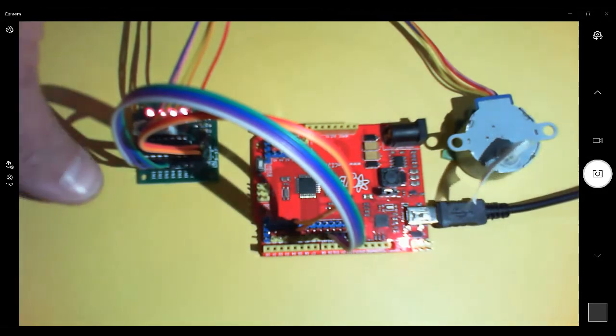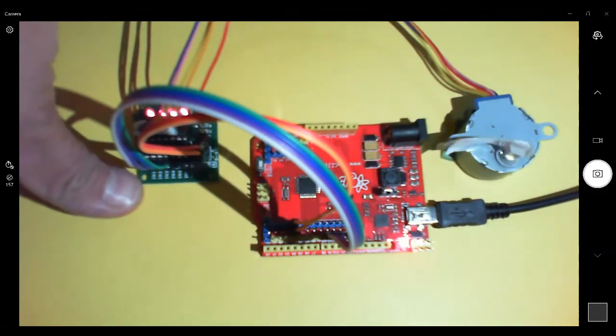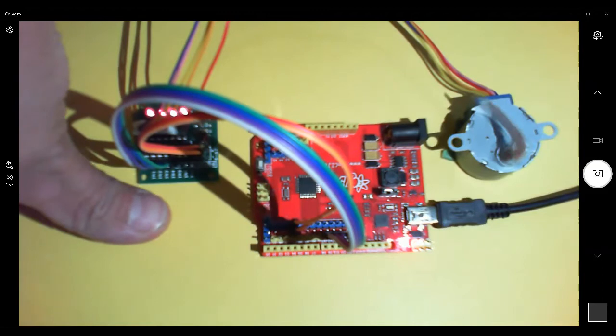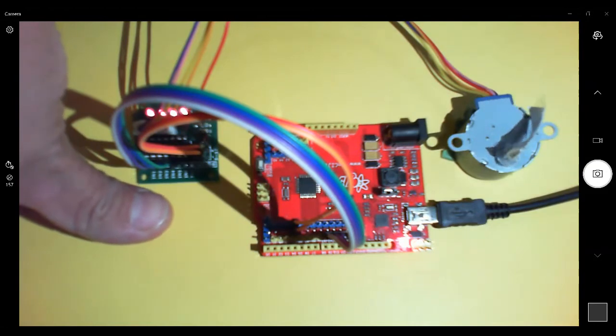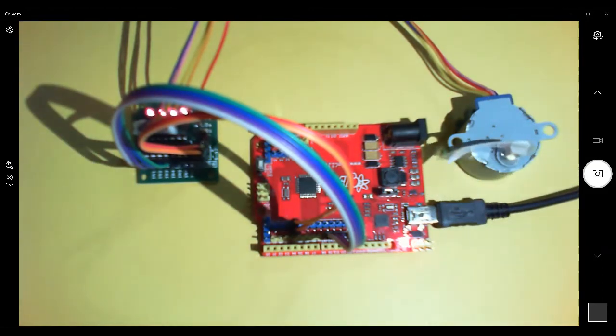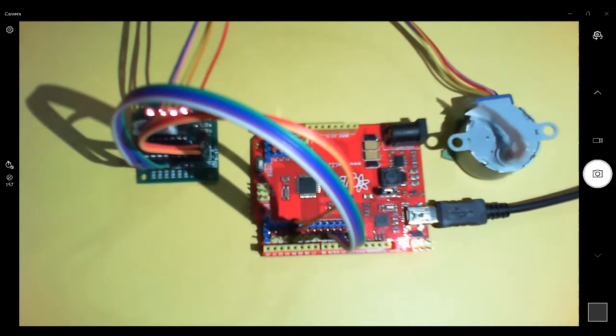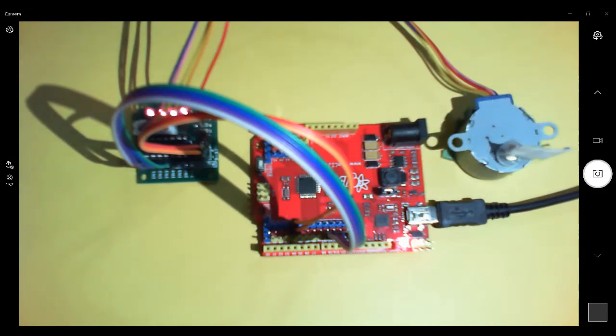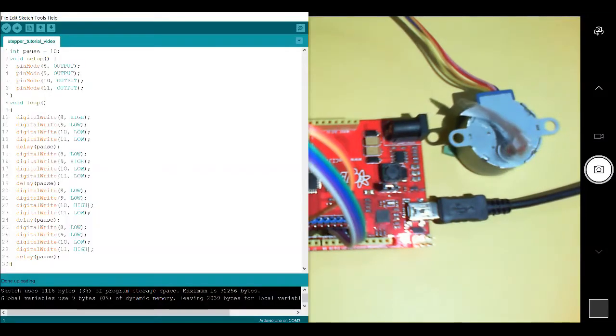We have pins one, two, three, and four on the stepper motor driver. Those correlate to the four magnets, and we're using pins 8, 9, 10, and 11 on our Arduino.